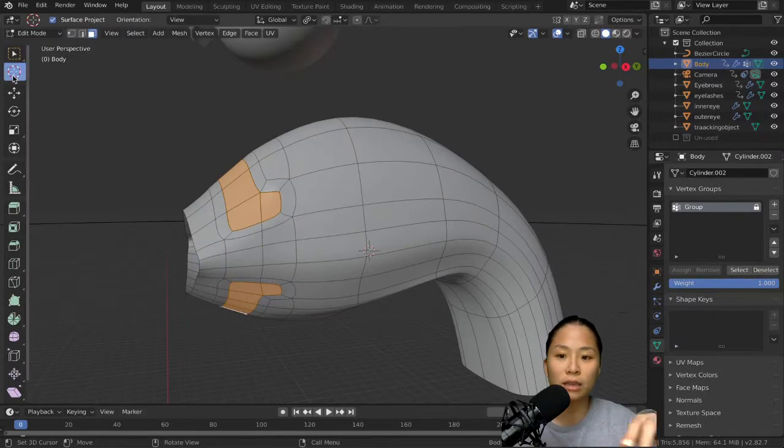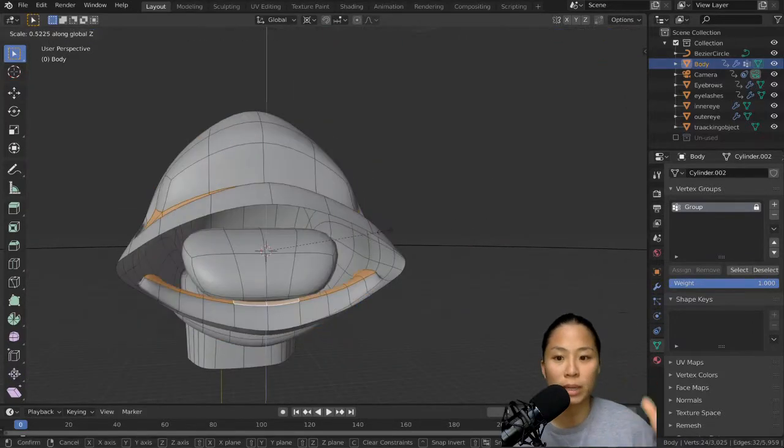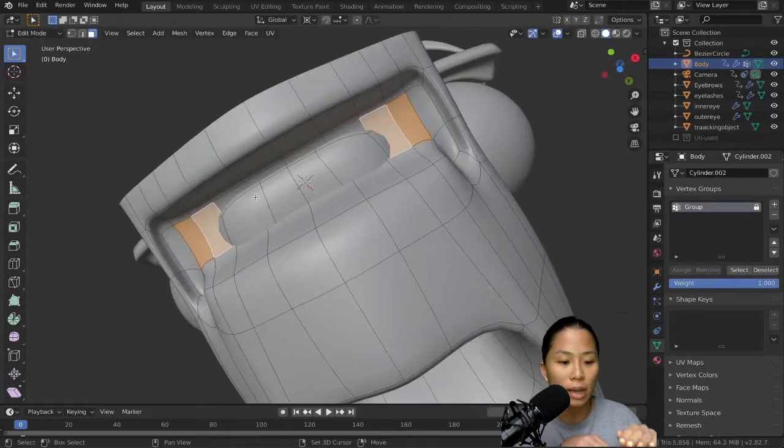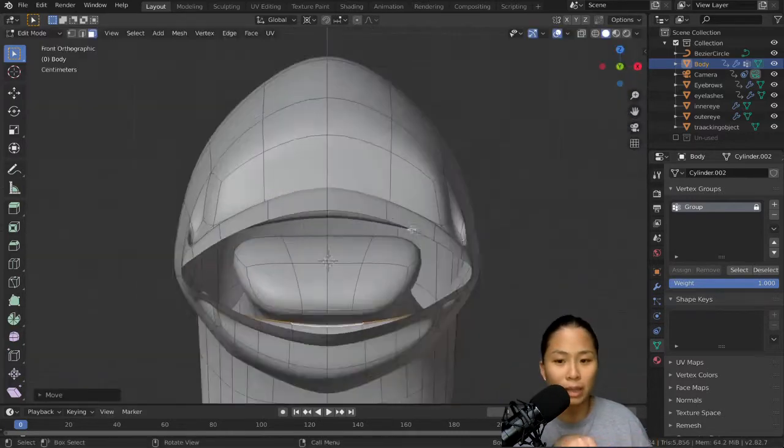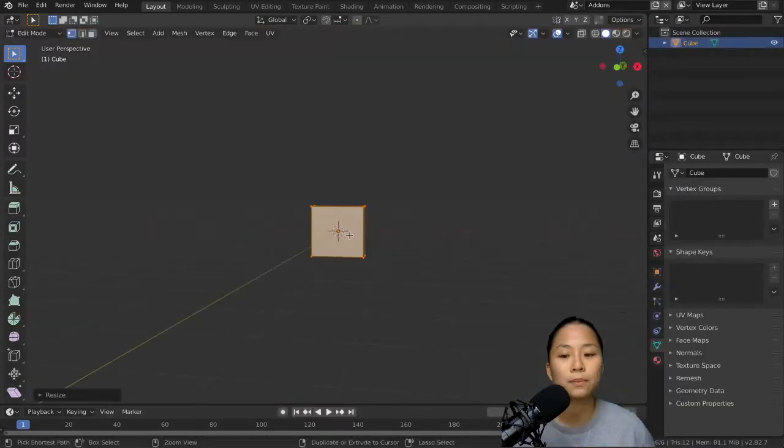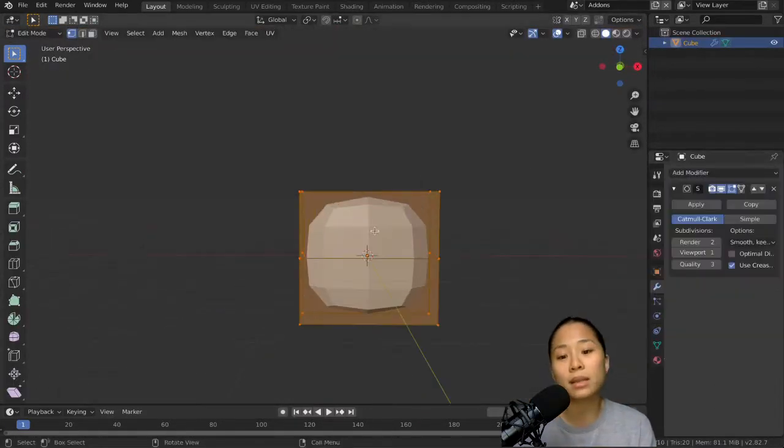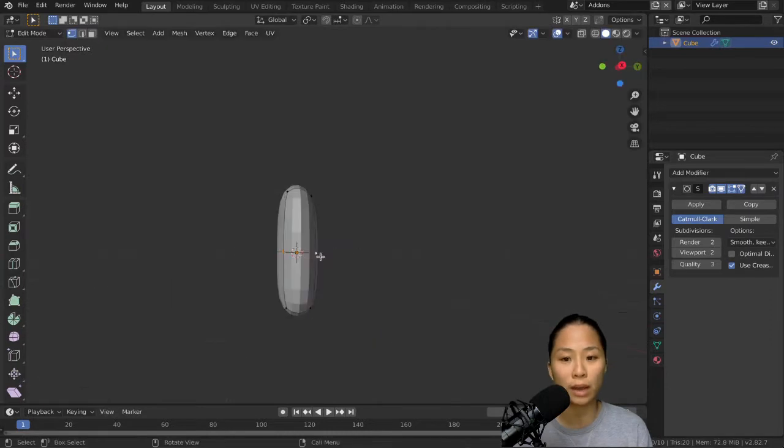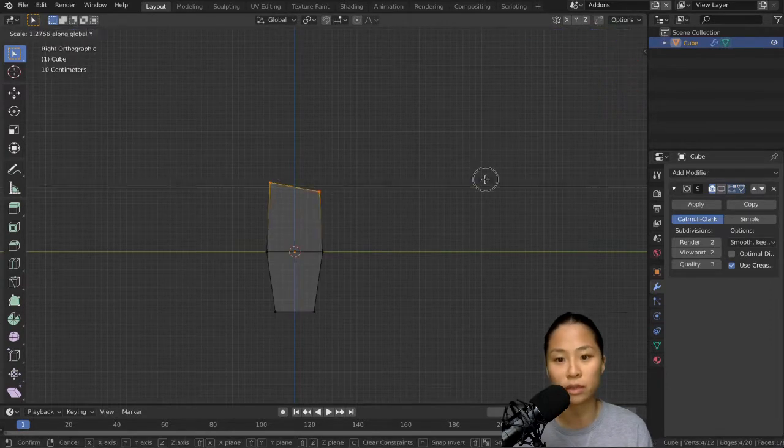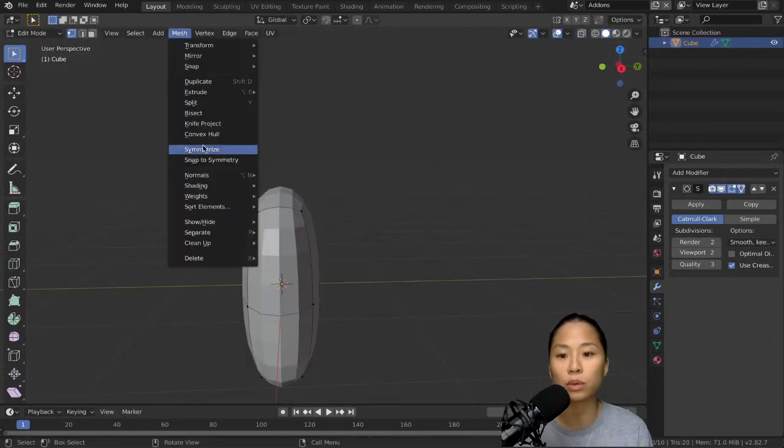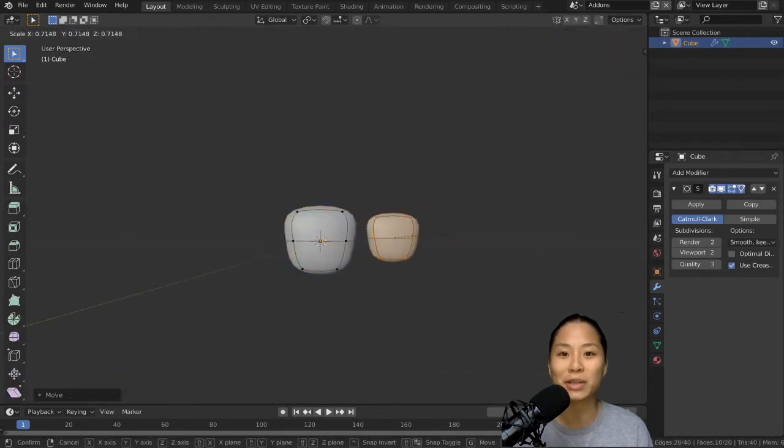Right now I'm taking the faces on the top and bottom of this mouthpiece and scaling them in. This will create a plane so that you can put the teeth on. To make the teeth, it's pretty easy. You take a cube and add a subdivision surface, shade it smooth and pull the points around. That's pretty much it.